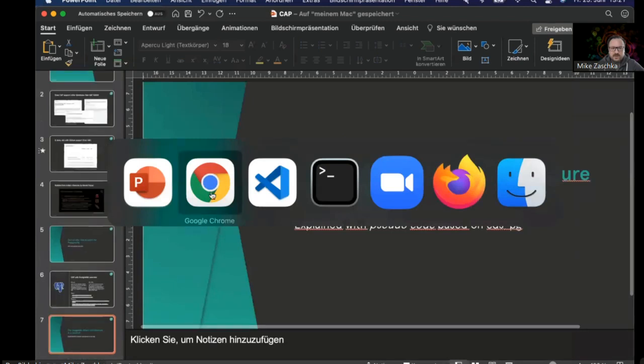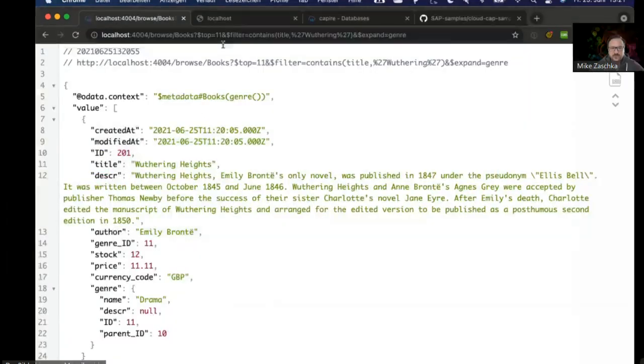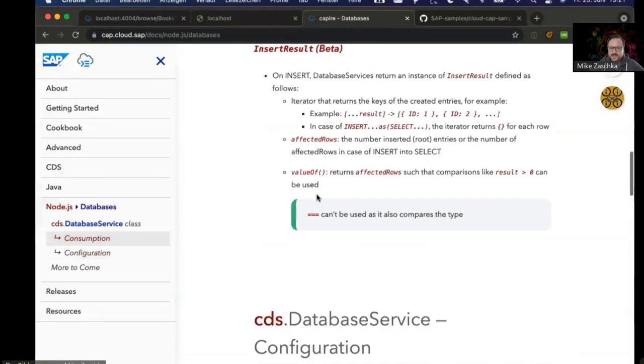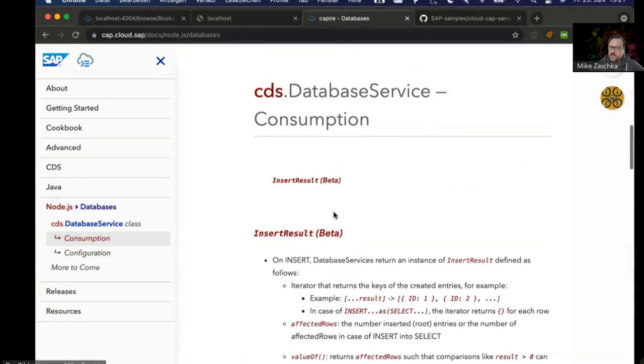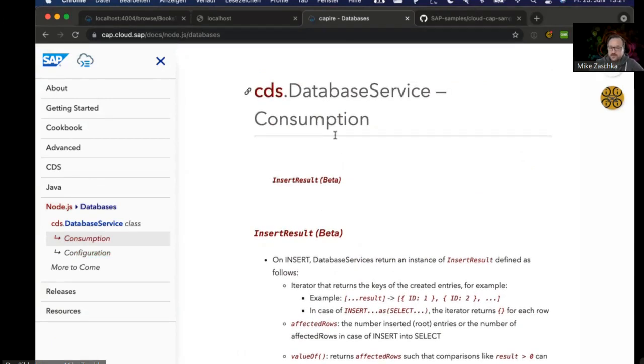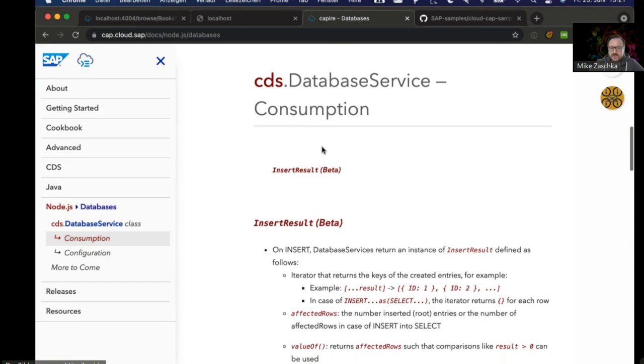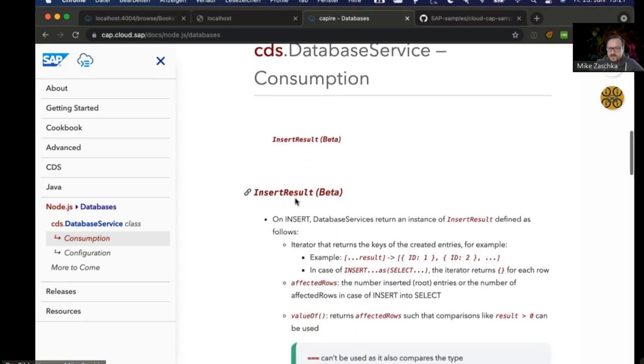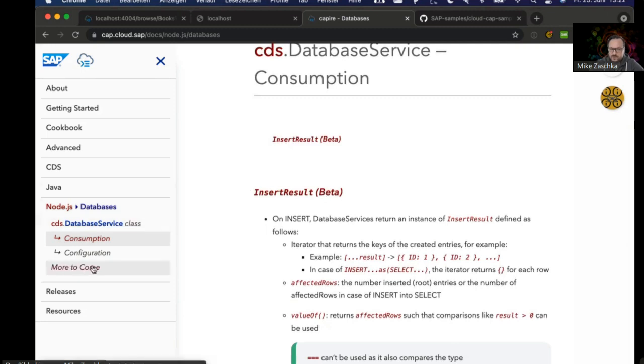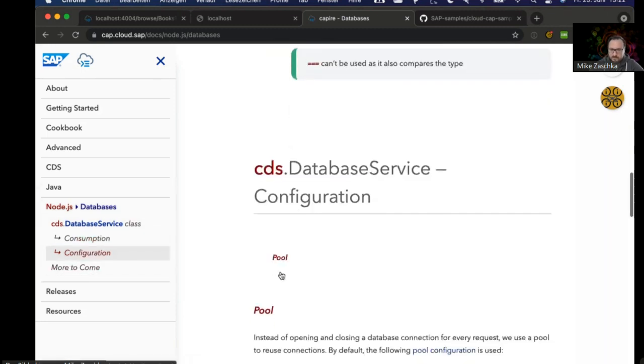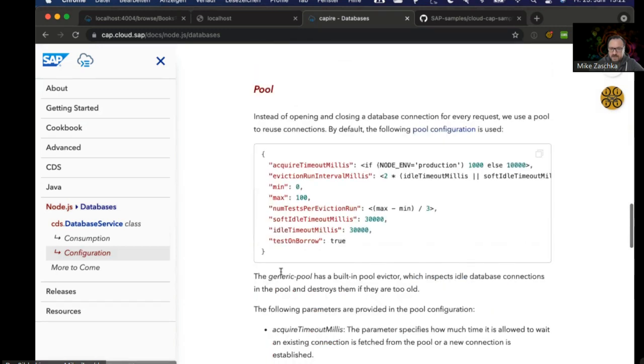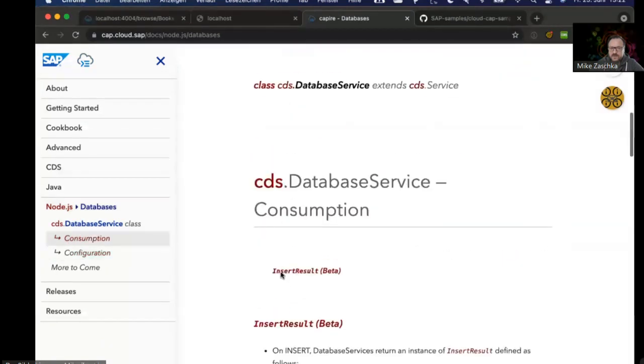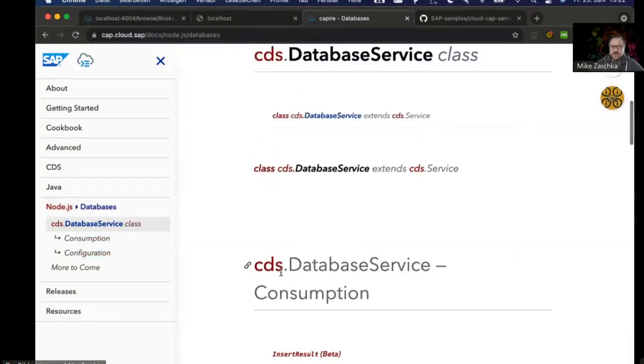A quick look in the browser again: when you look at the documentation, you'll actually get a sense that there will be stuff coming up in the future. There is documentation on database service consumption, there's a specification of an insert result marked as beta, and there are also more to come mentions around. I think it's to be expected that this will grow in the future.